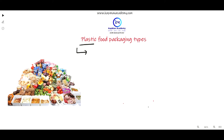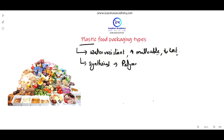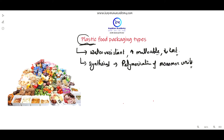Plastic has some very important properties like water resistance, it is highly malleable, and it has low cost. Basically, it is synthesized by the polymerization process, by the polymerization of monomer units. Plastic is of various types, which are used in the food industry for packaging purposes.